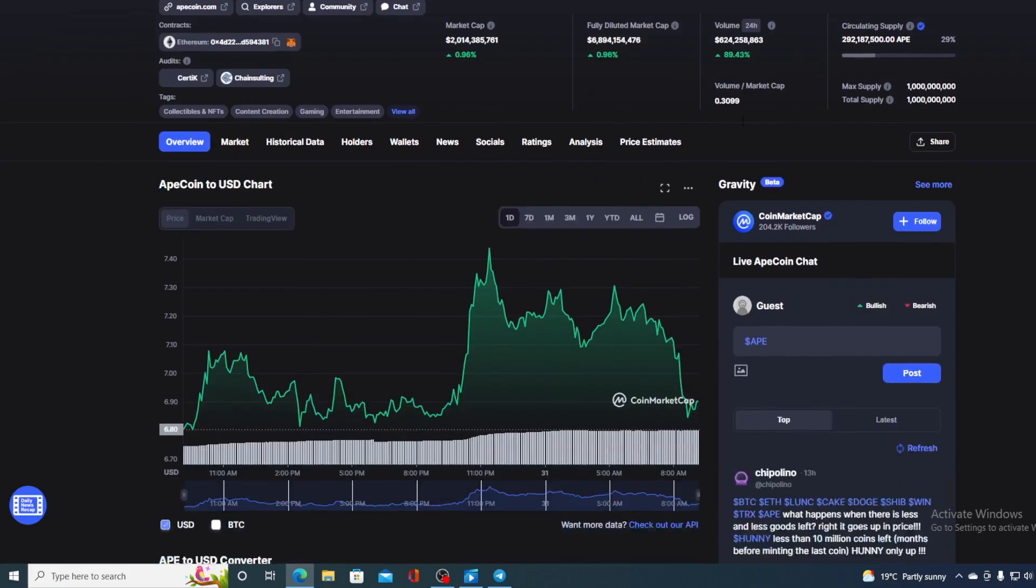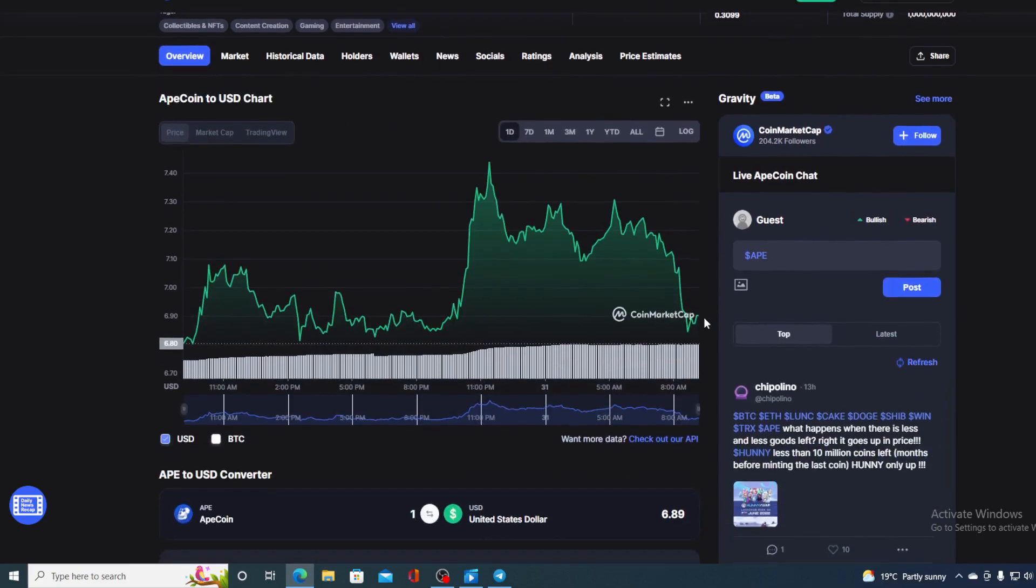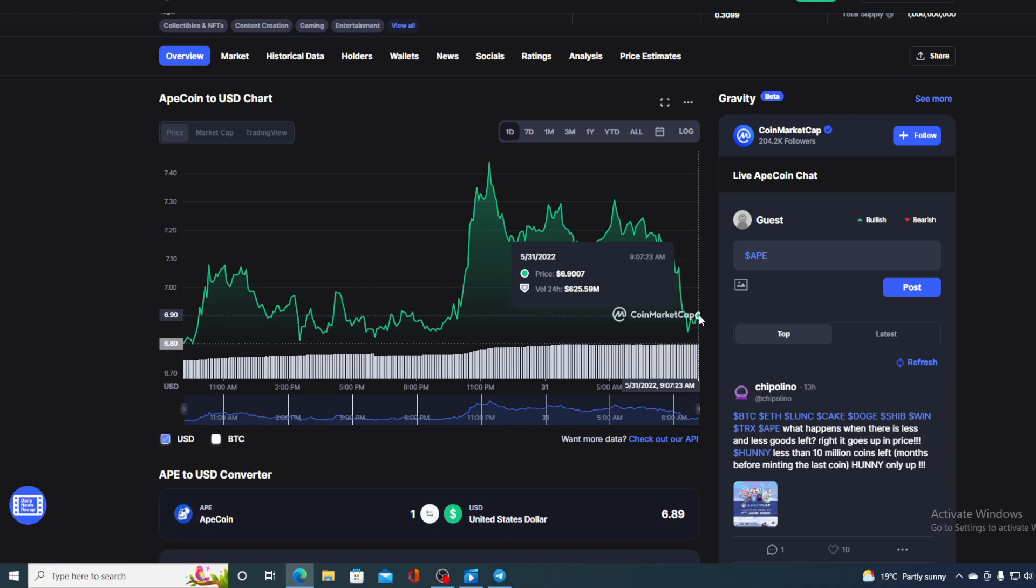And of course, I will be providing you with a price prediction on Ape, so if you want to find out where this price is going to go in the future, make sure to stay with us till the end of this video. I would not want you to miss out on some of the really interesting news and updates that we have prepared for you.